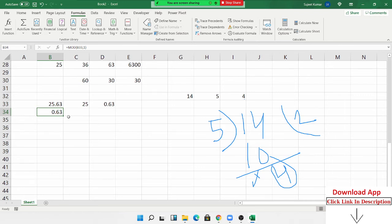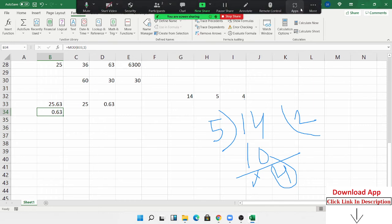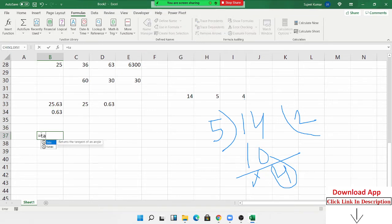You can also use MOD to extract decimal places. Apply MOD with divisor 1 — in mathematics, any number divided by 1 gives the number itself, but if your number has decimals, those decimals become the remainder. So MOD of a decimal number divided by 1 returns just the decimal portion.